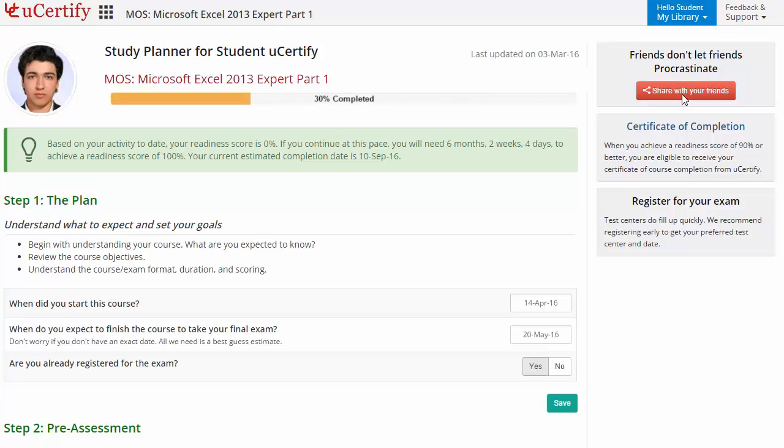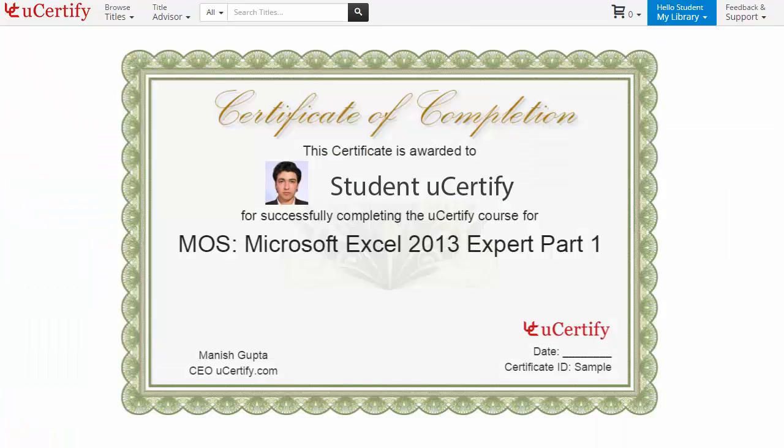Finally, once you achieve a readiness score of 90% or more, you will receive the certificate of course completion from uCertify.